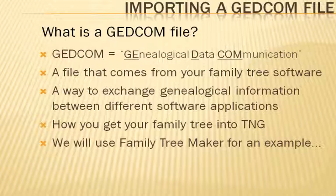This file format was designed very early on so that various software applications would be able to interchange your family information between them. The GEDCOM file is what we call a flat file format, and it contains the information on your family: births, marriages, deaths, and other such events.